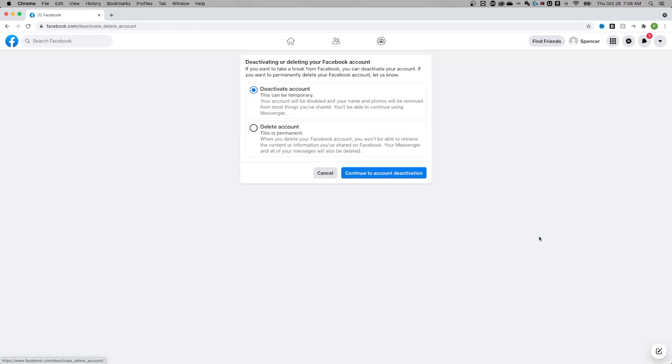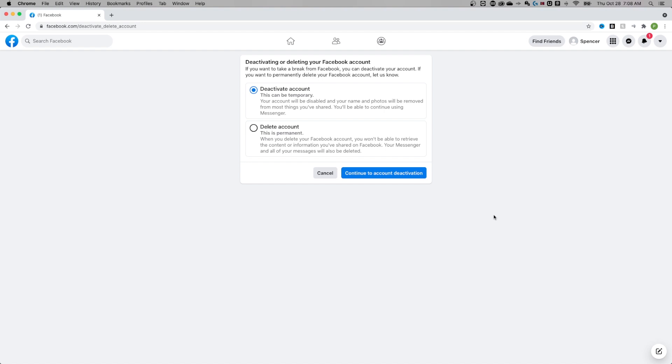So then we go to view and it's going to say you can deactivate your account, which can be temporary. So your account will be disabled. Your name and photos will be removed from most things you've shared. You'll still be able to use messenger, but you just won't have that account out there. However, that's only temporary.